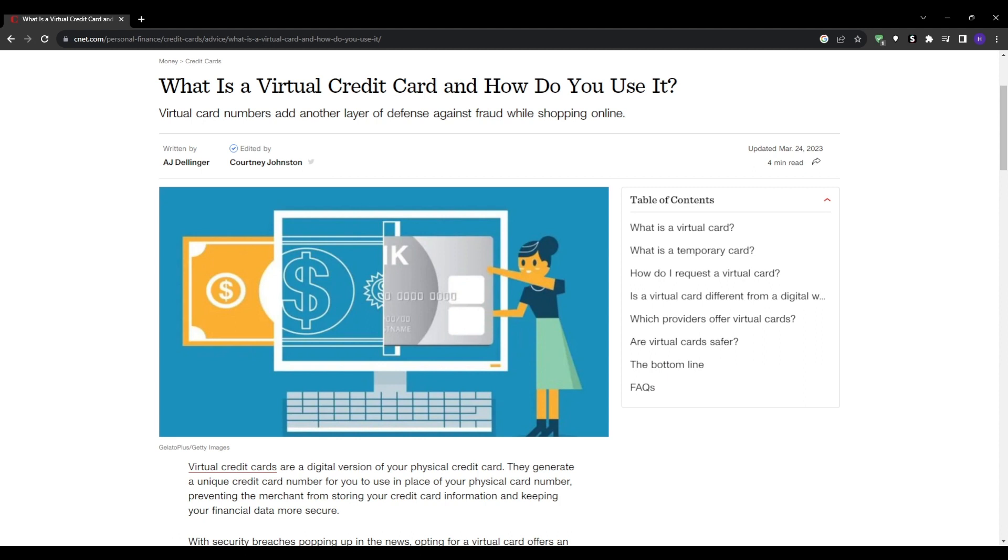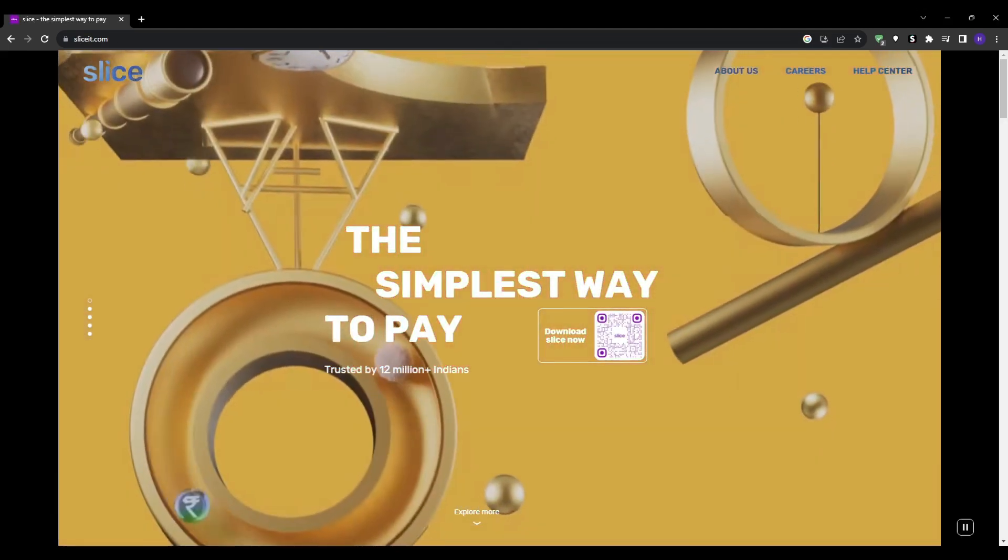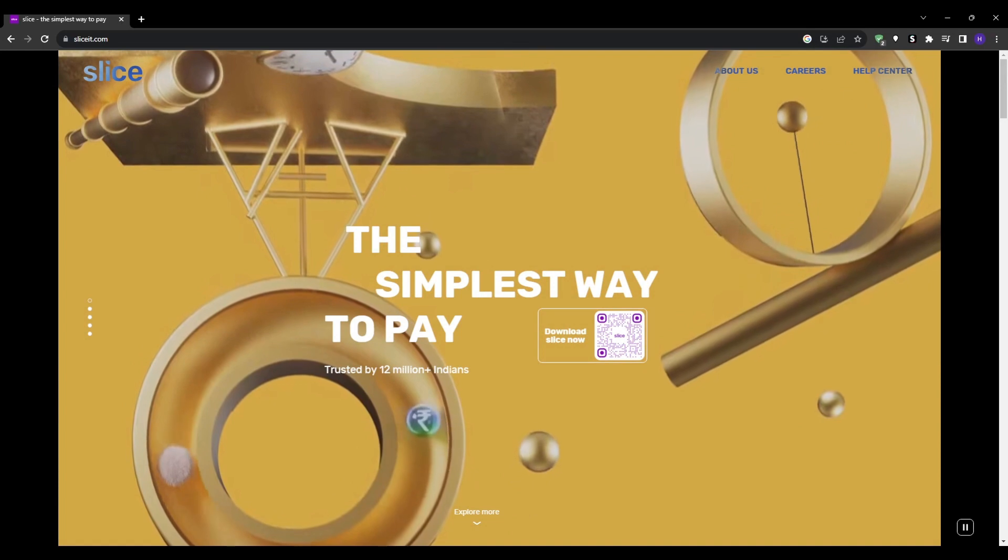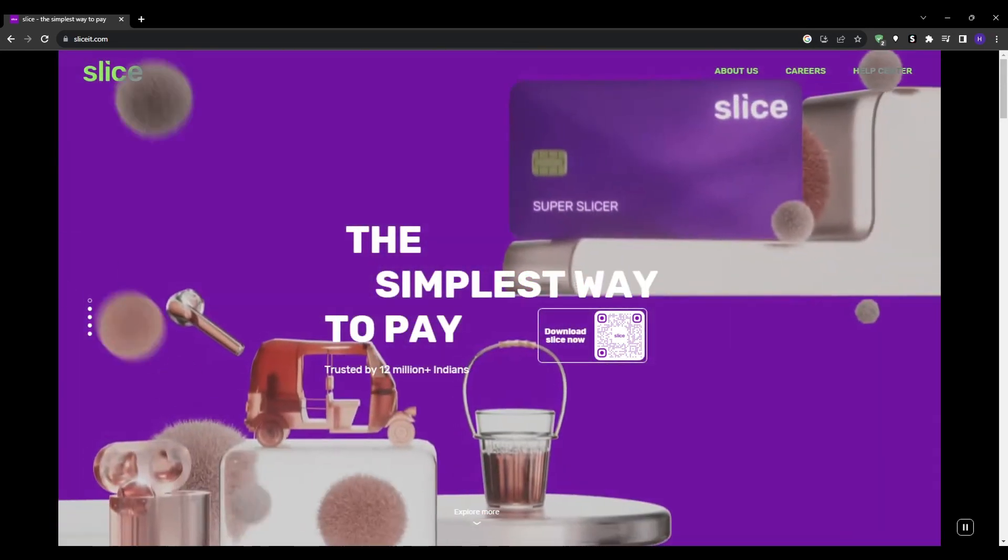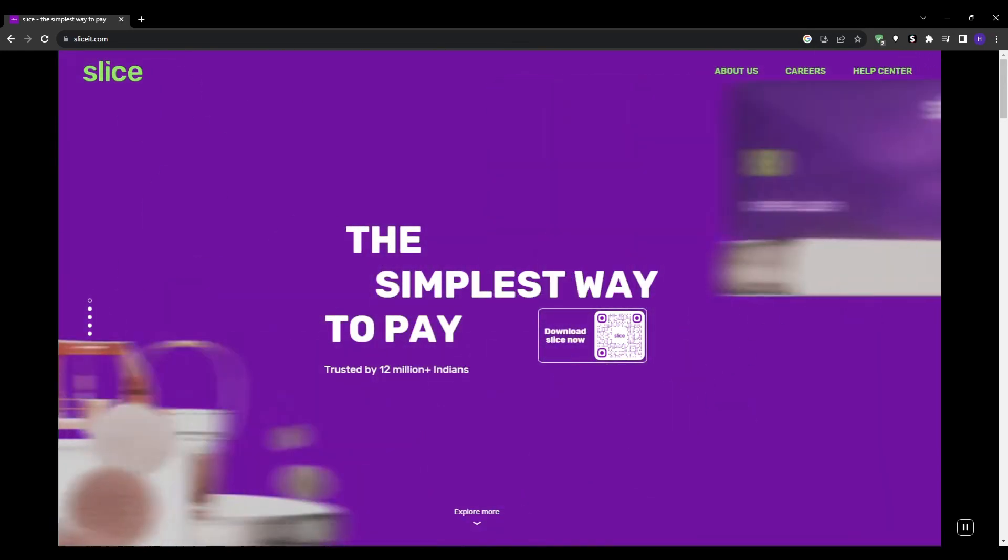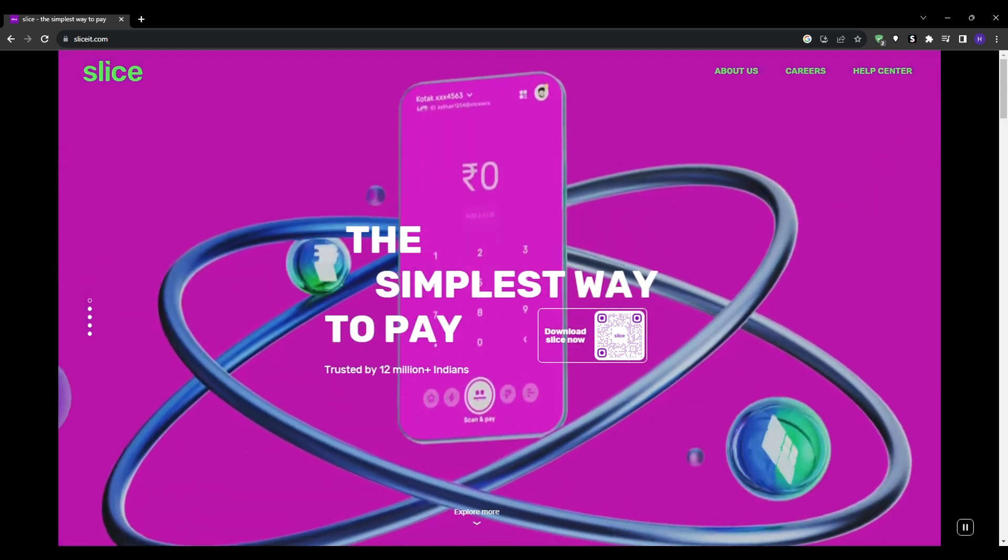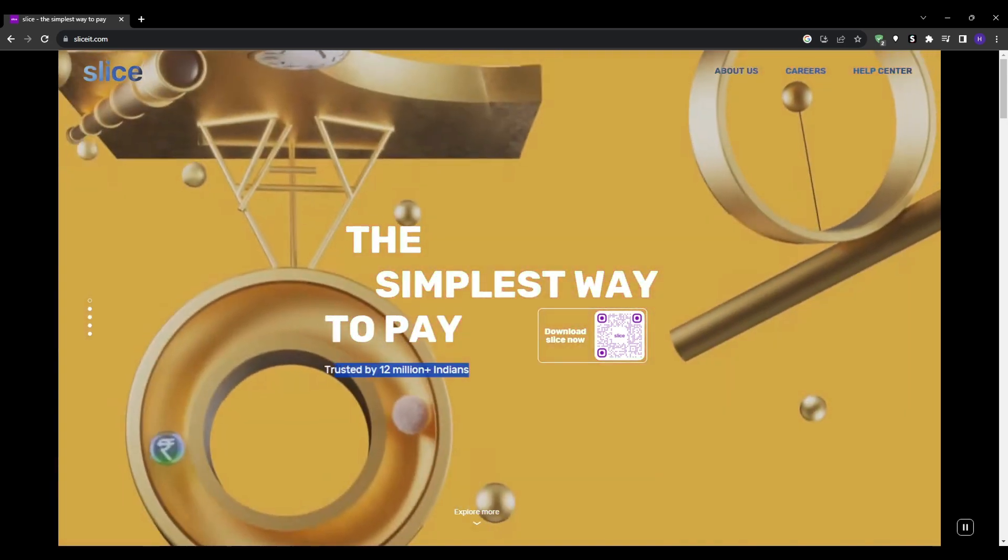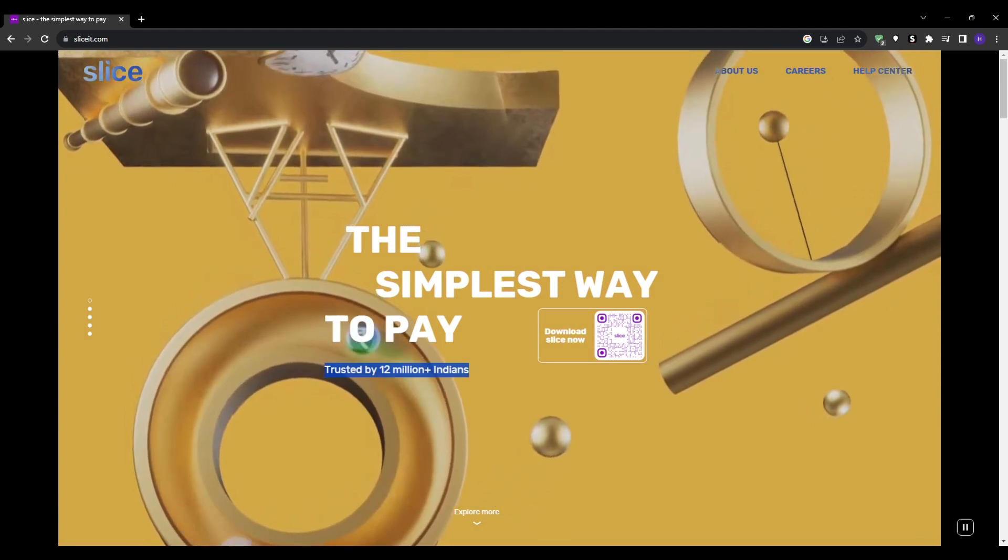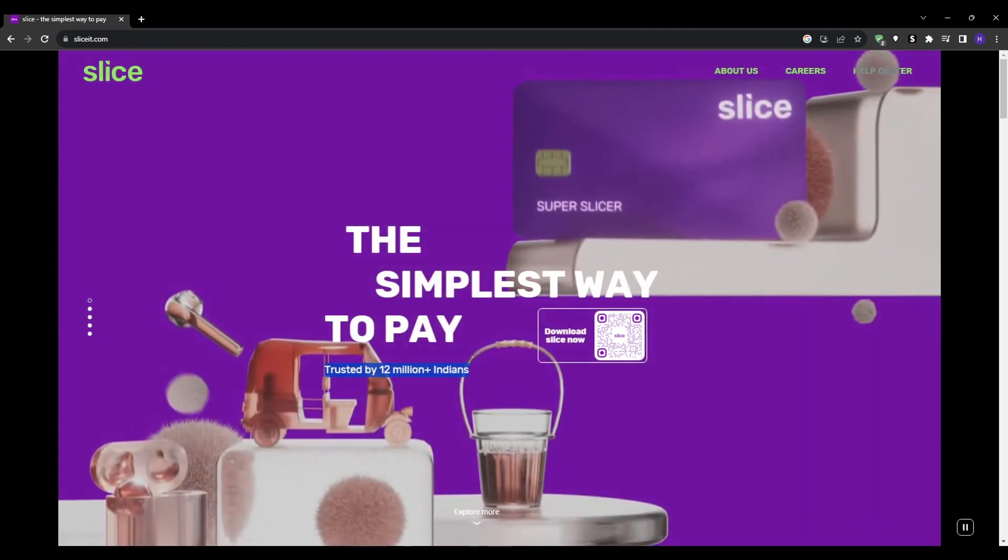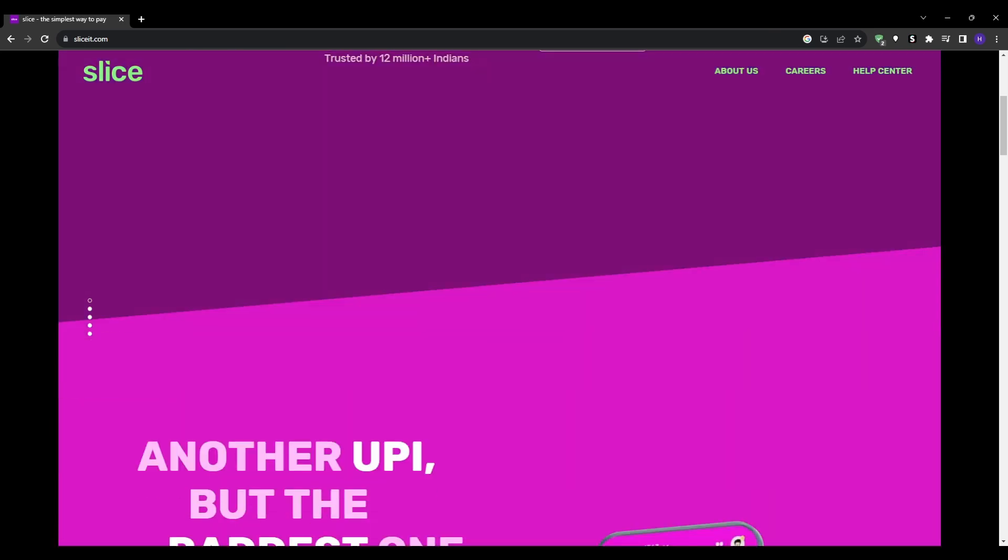The first option that we have for today is slice it calm. As you can see on the website, you might have guessed that this card is primarily geared for use in India. India seems to be one of the most difficult countries to obtain a virtual card, and that's what makes slice it so valuable. The biggest benefit is that there are zero fees—no annual fees, no joining fees, and no hidden charges. Everything is 100% free.